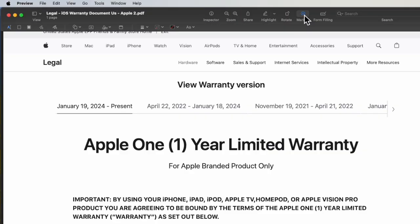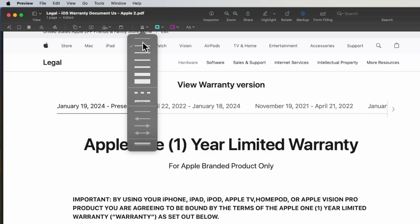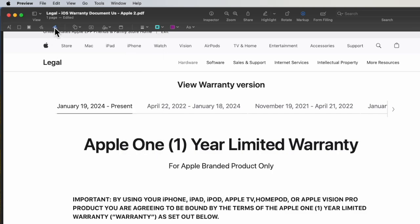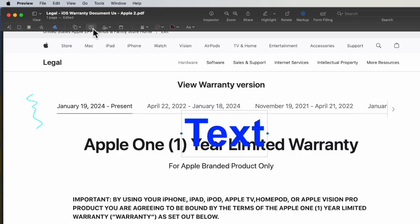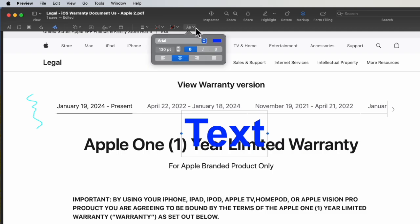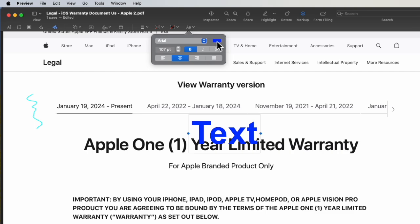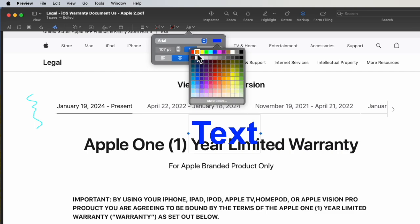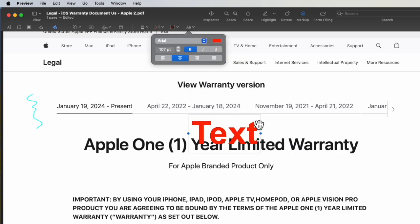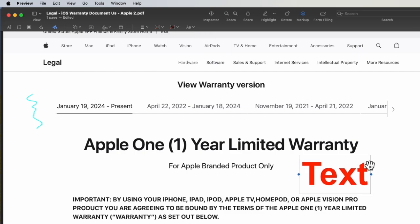Opening Preview gives you functionality, like the ability to mark it up. You can select a script size and go ahead and sign or make notes. You can use the text font and choose the text color and the text size, then move it to where you want it.